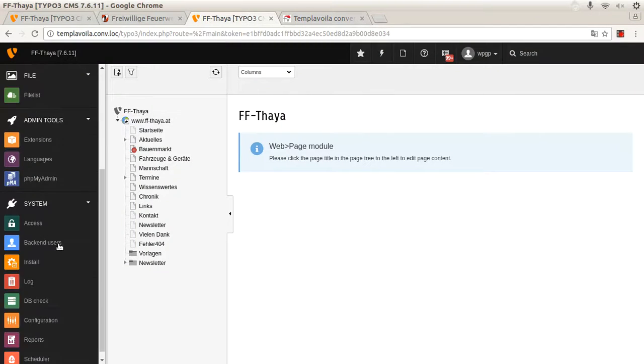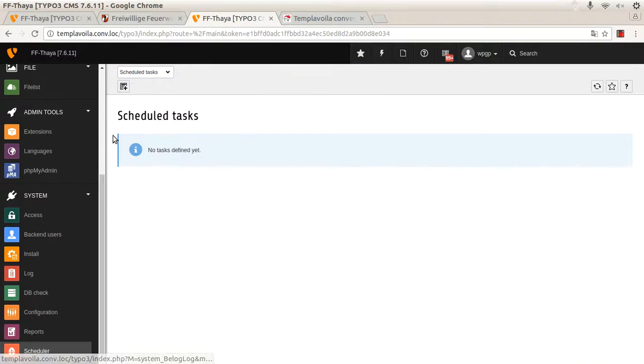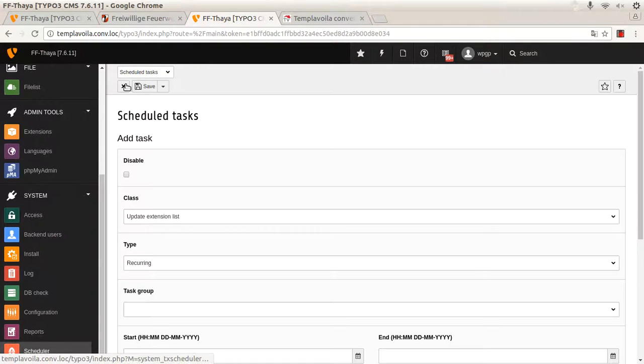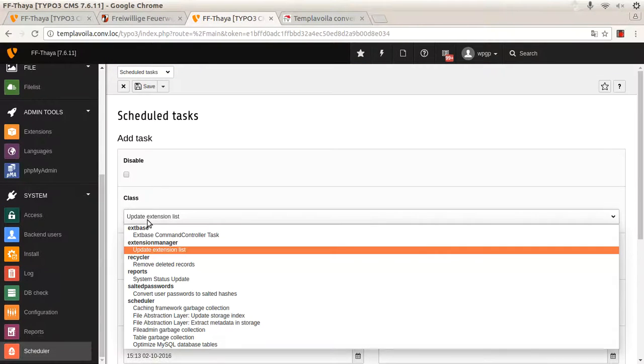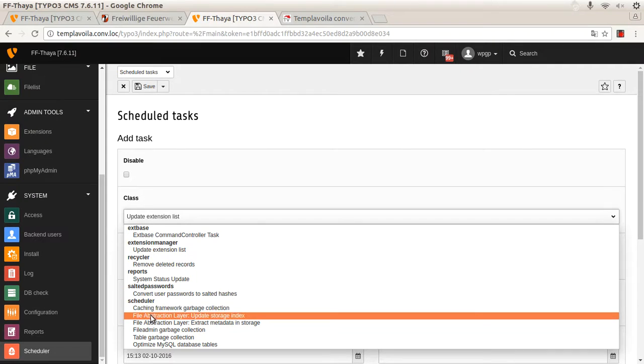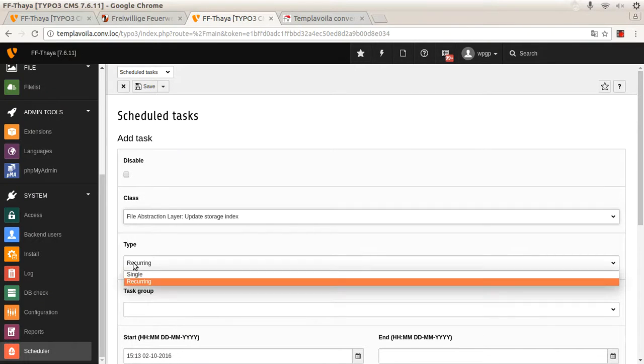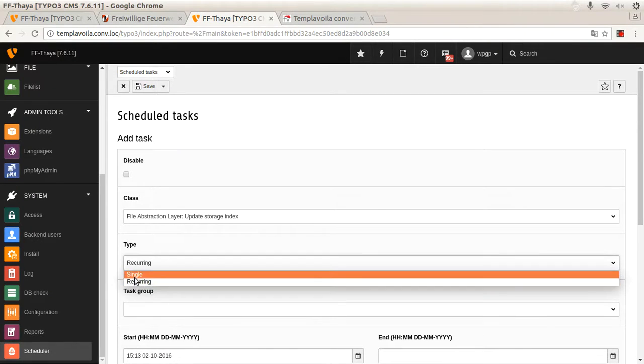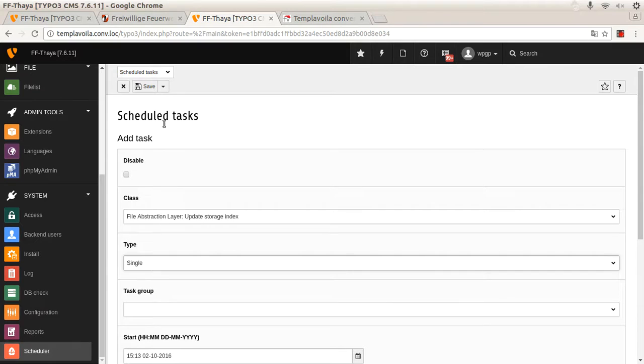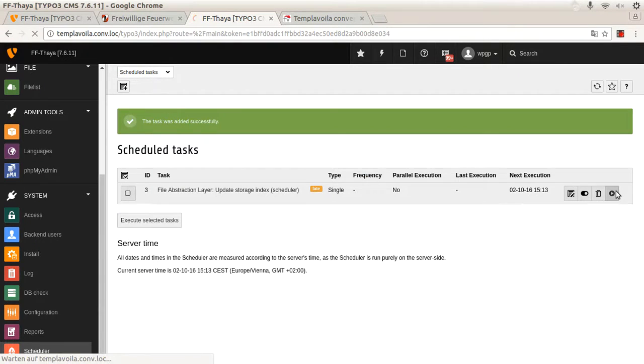We use the scheduler in the TYPO3 backend, create a new task, the file abstraction layer update storage index task only for single use and start it.